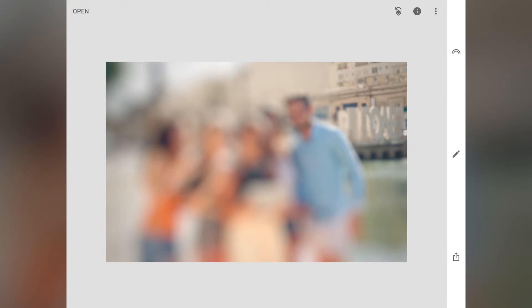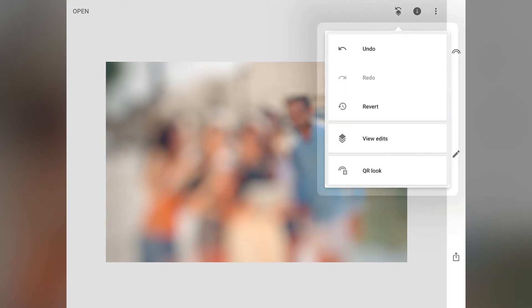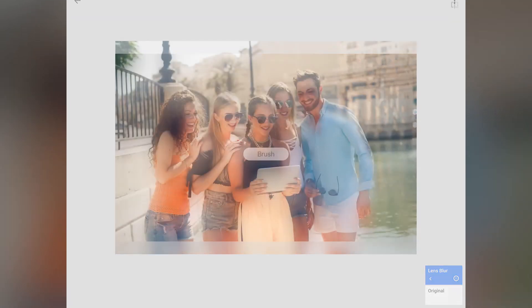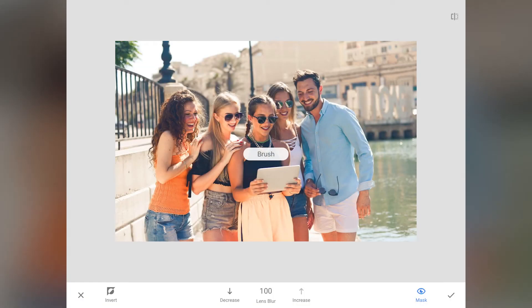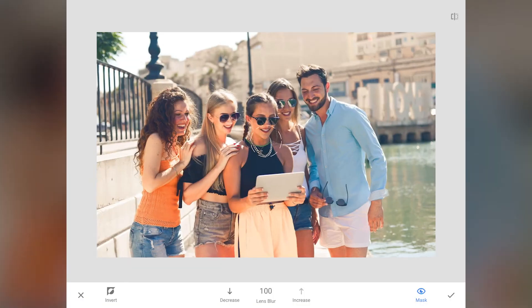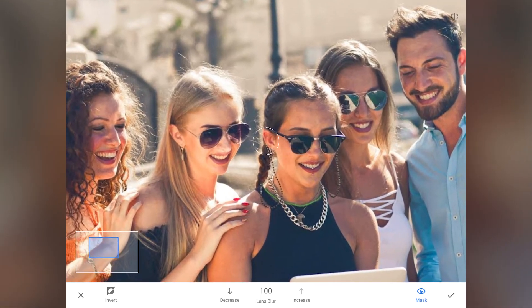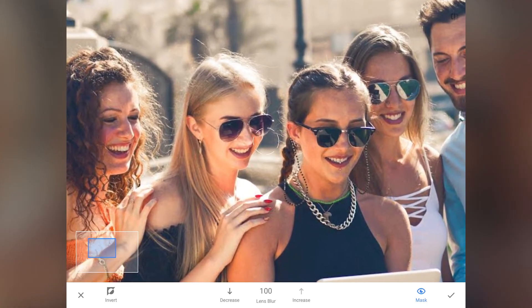Now go to the Stacks menu using the first icon on the top right and select view edits. Click on lens blur and click on the brush icon. Zoom into the photo and brush on the face or the faces you want to blur out.